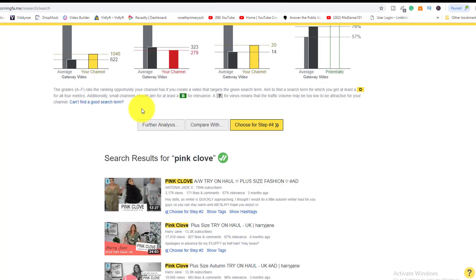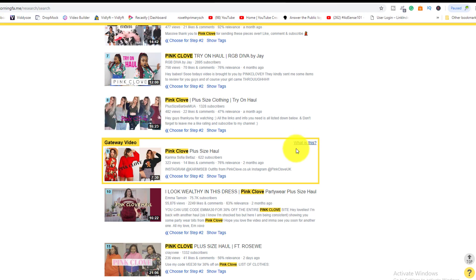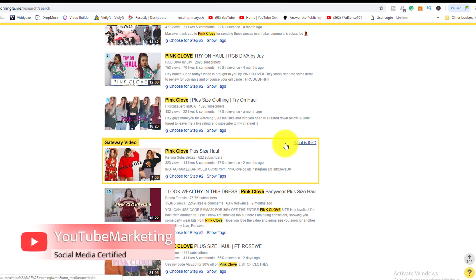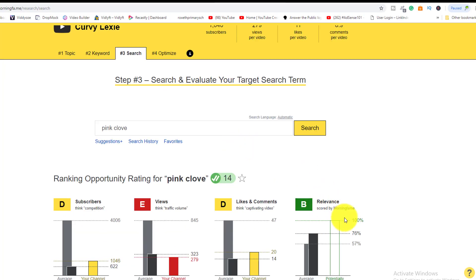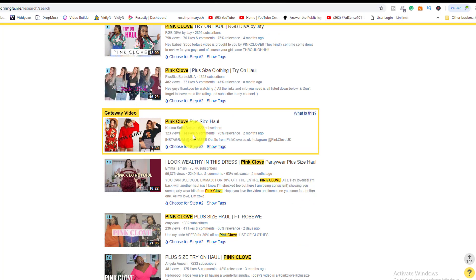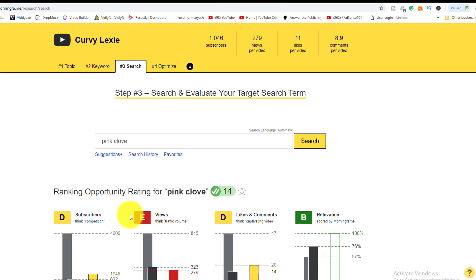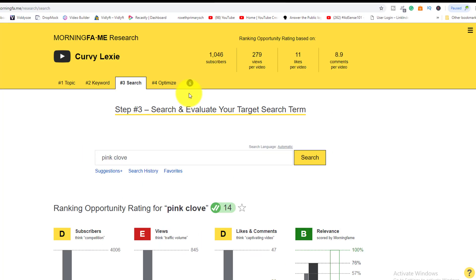An extra bonus Morning Fame provides is a gateway video — a reference video she should try to outrank. She can click on it and see, for example, 323 views, 14 likes and comments, and an overall relevance score of 76. Her channel has a relevance of 100, giving her a stronger presence. The competing channel has only 622 subscribers, while she has 1,046 — so she's well positioned to rank for that keyword.